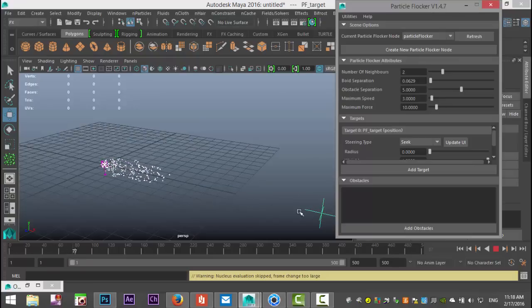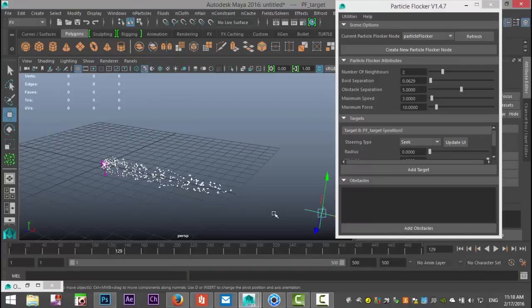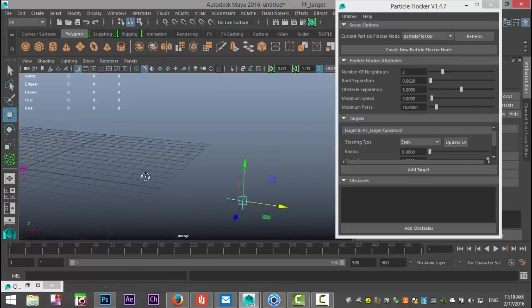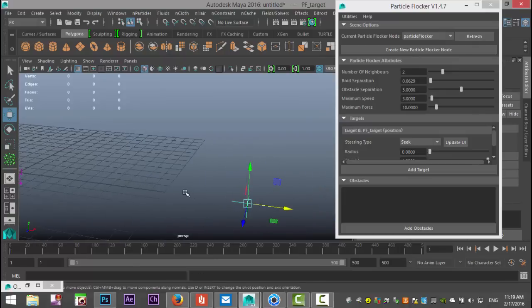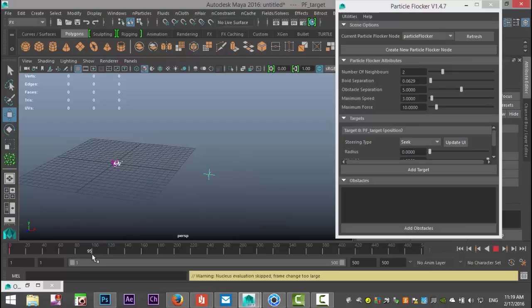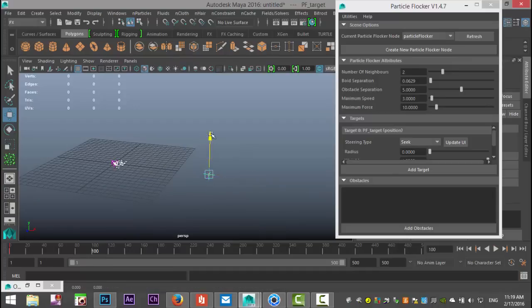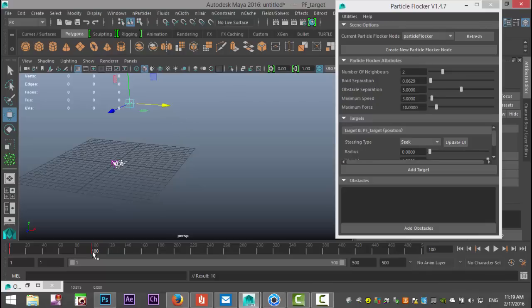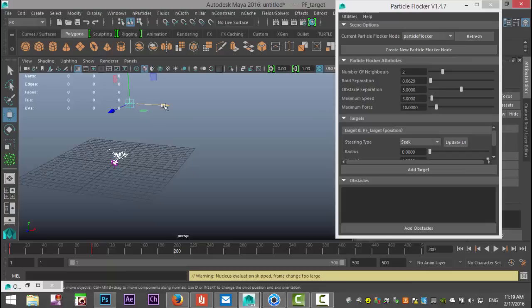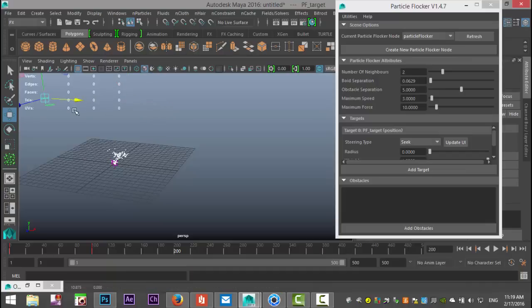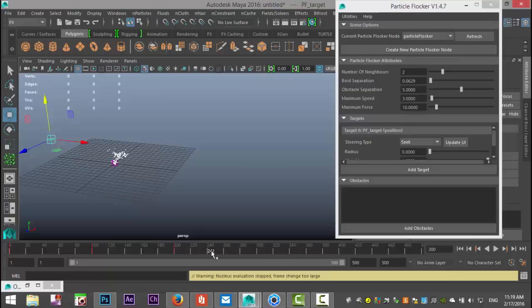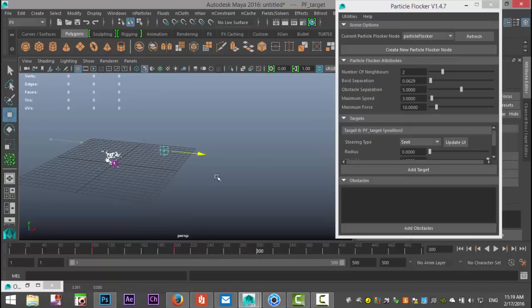The cool thing is you can animate that target. Let's hit stop. With the target selected, go to frame one and hit S on the keyboard to keyframe that. Drag to frame 100, pull that up and move it over, hit S again. Move to frame 200, move it over some more and push that down, S to keyframe. Go to 300, move it over again. You get the idea.